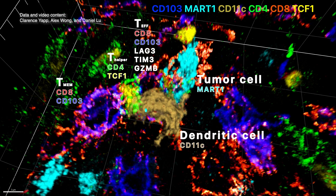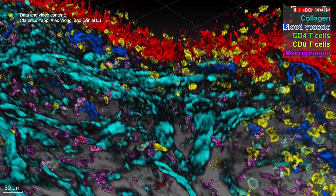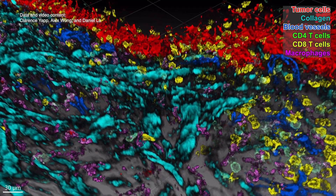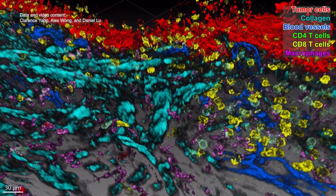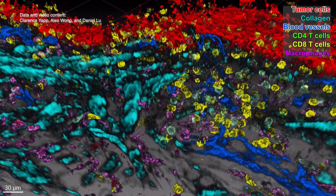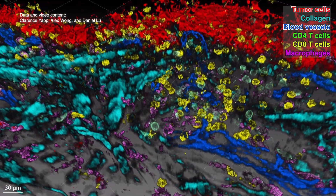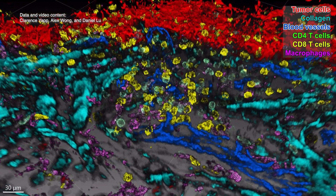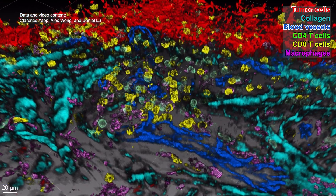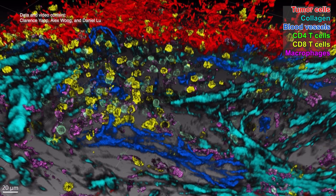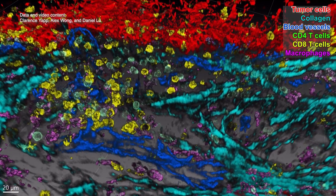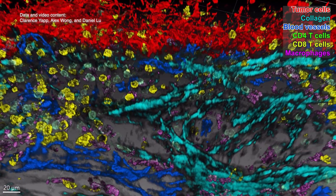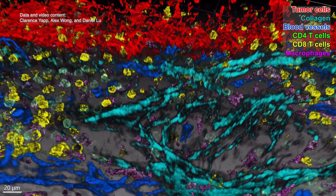The researchers took advantage of this development to study essential immune cells called progenitor exhausted T cells. These specialized T cells give rise to more T cells in the body and have been linked to better outcomes in patients with cancer. Therefore, understanding how the cells work may spark new ideas for developing drugs that replenish their supply to boost the body's ability to fight cancer and other diseases.